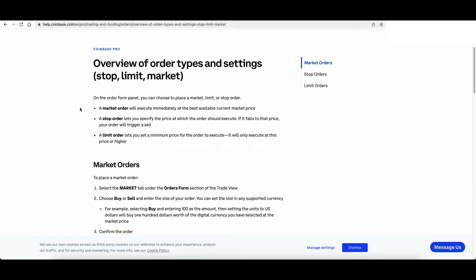A market order will execute immediately at the best available current market price. So when you place that order, it is placed immediately.